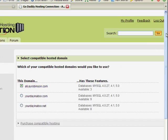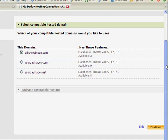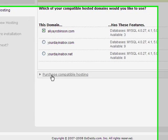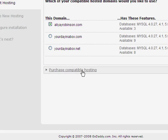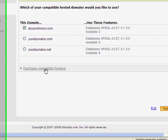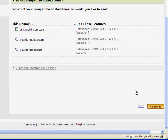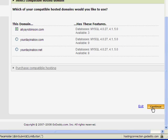And since I already have hosting for that site, I don't need to purchase any compatible hosting as there's a choice here. So I'm going to skip that part, the compatible hosting part. I'm going to continue on to the next step. So I'm going to click continue here.